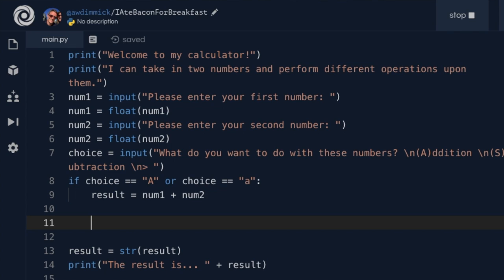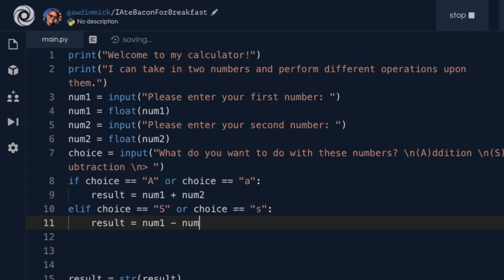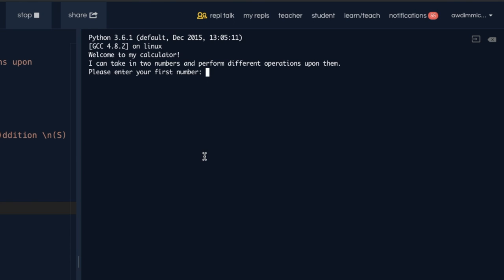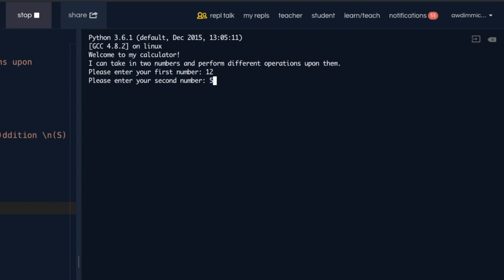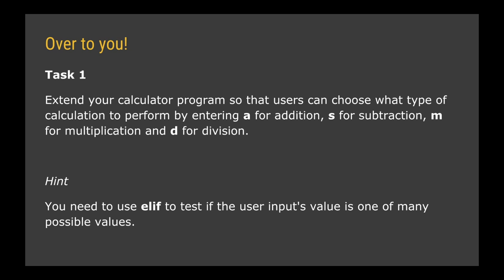Now I need an elif — else if — and say elif choice equals uppercase S or lowercase s, then result equals num1 minus num2. Whatever the value of result ends up being, it still needs to be converted back to a string, and we output the result. Let's run this: entering 12 as the first number and 5 as the second and choosing addition gives 17. Then doing subtraction with 12 and 5 gives 7. It seems to be working really well.